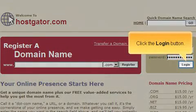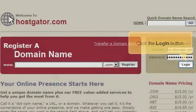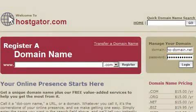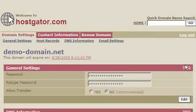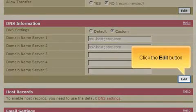Click the login button. Click the edit button.